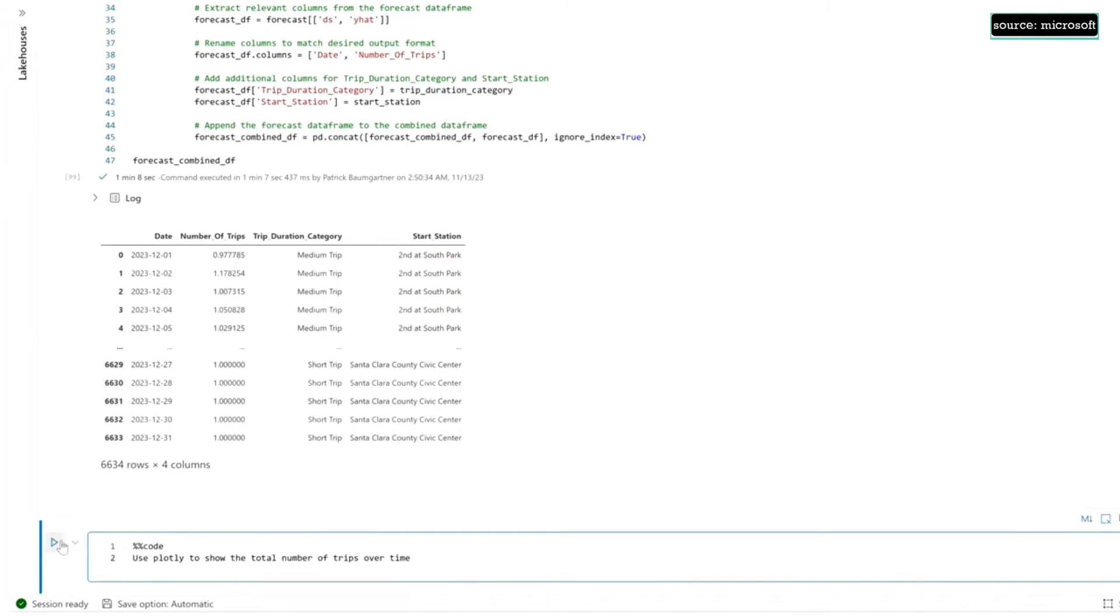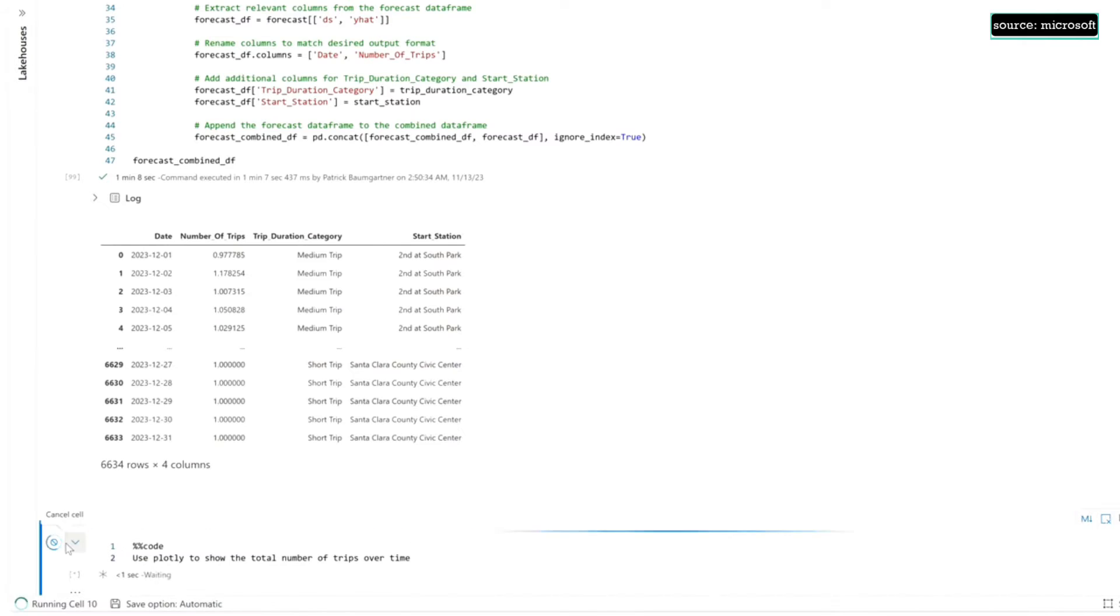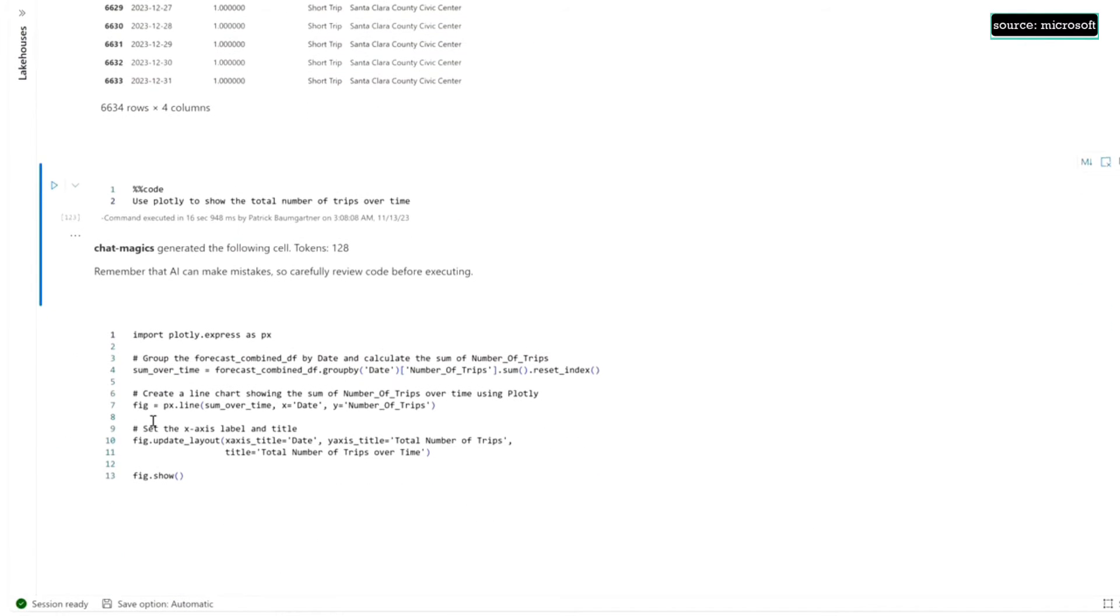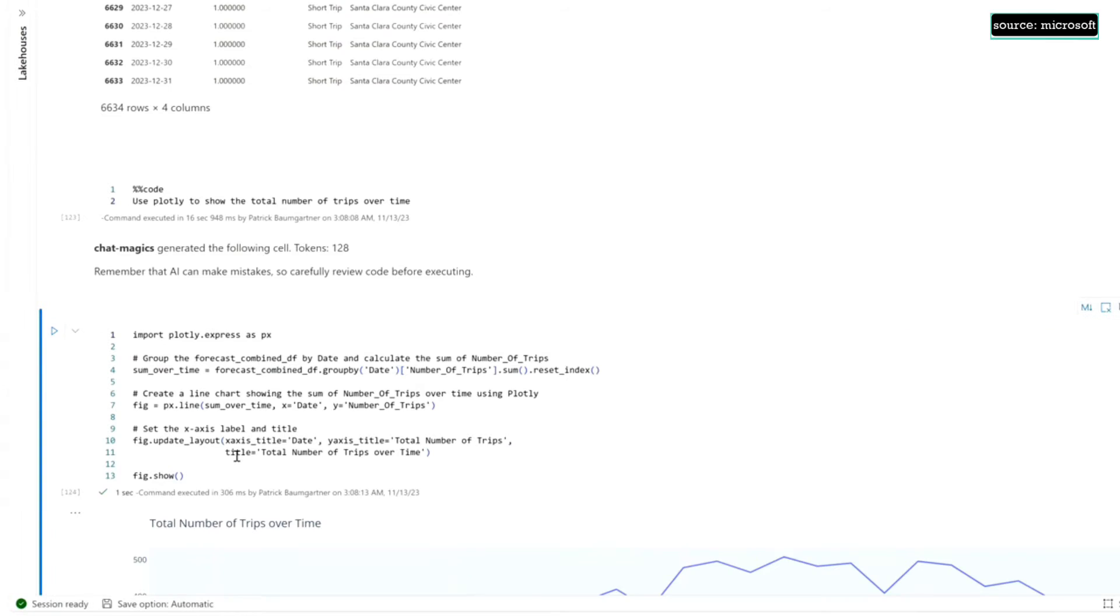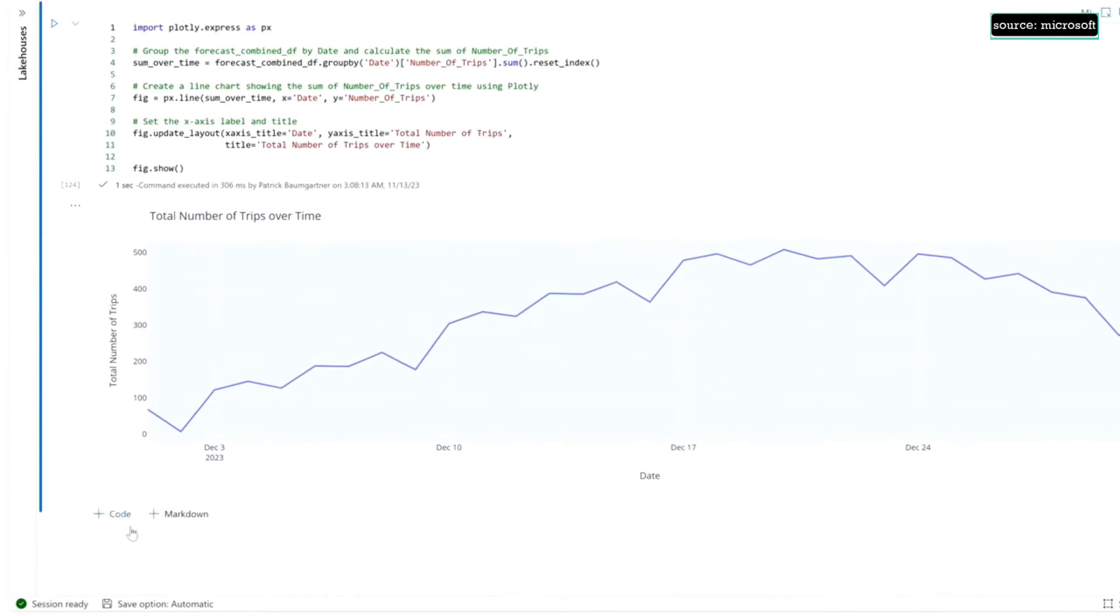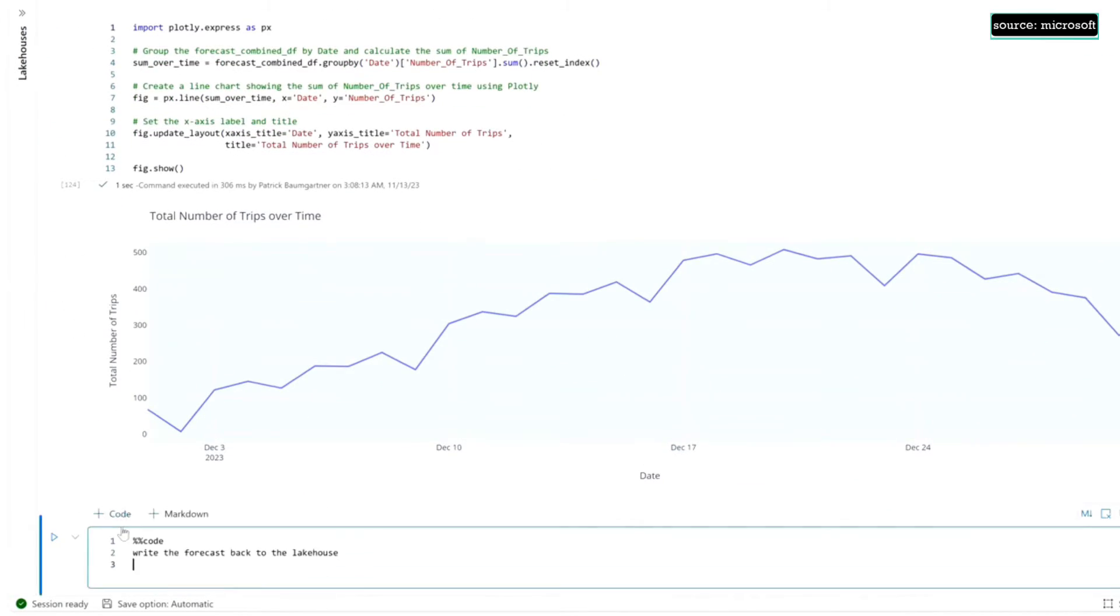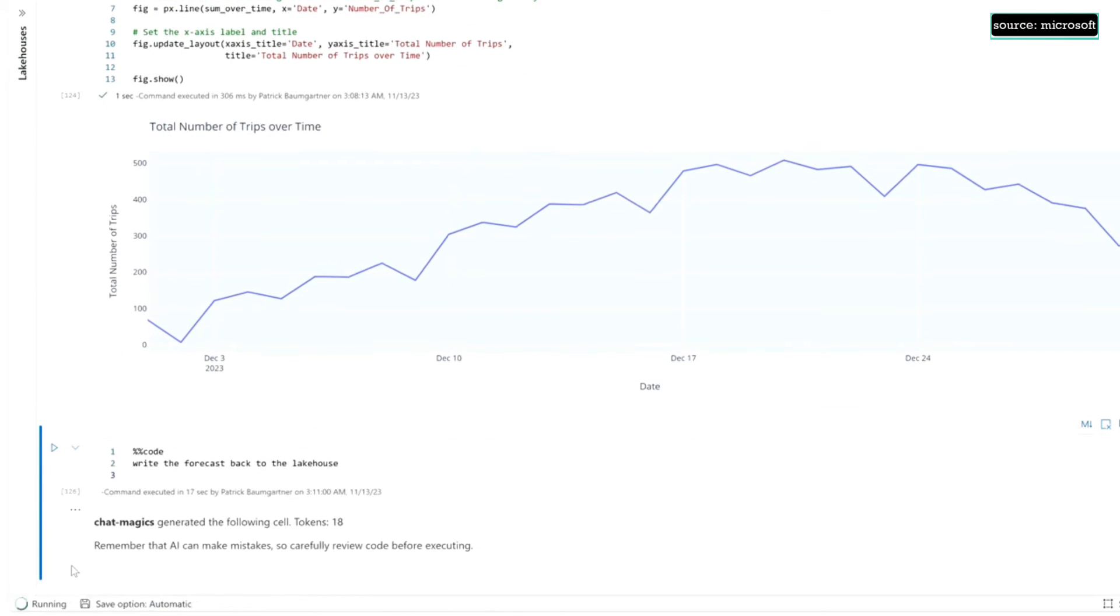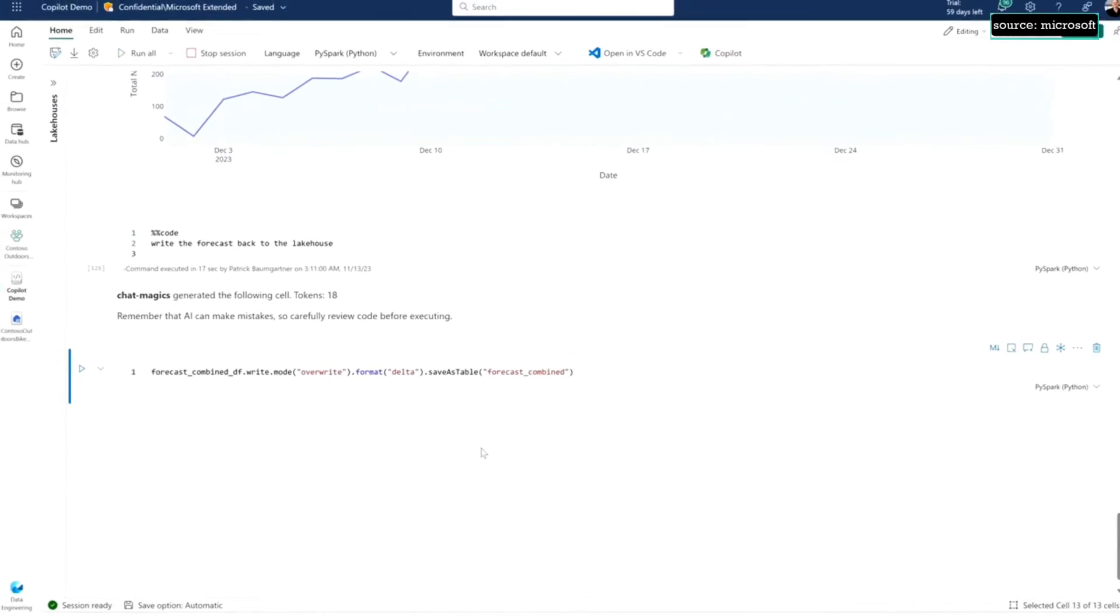Again, I can just ask for, hey, let's see a visualization of this forecast, see a line chart of it. Again, it's giving me the code so now I can see, get an idea of what the forecast data that's been generated. Finally, I'm going to ask Copilot to give me some code to just write that data back to the lake house, because now it's in that one copy and we can use it in all the other workloads that we have.